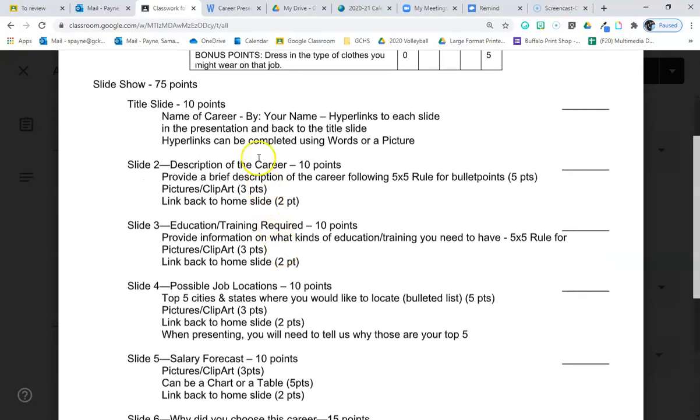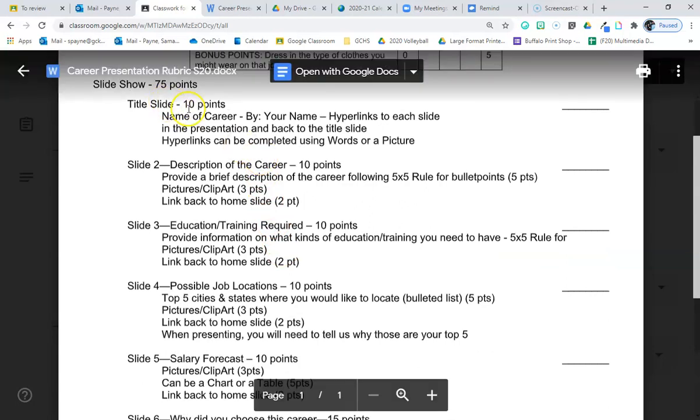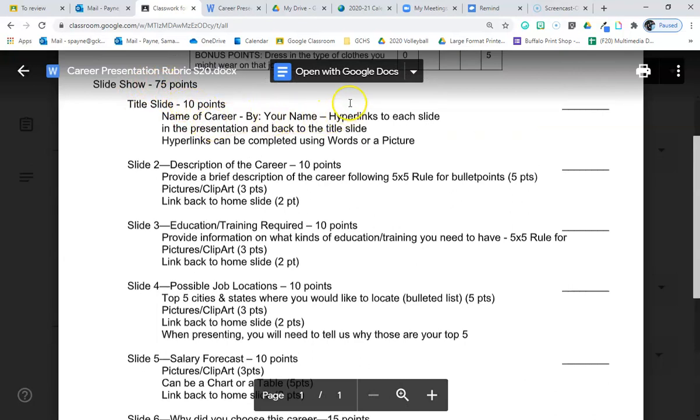Going into the meat of the presentation. So the title slide, and this is 80 points, it's not 75. The title slide, you need to have the name of your career by your name and then hyperlinks. And I will explain at the end of this, I'm going to show you an example PowerPoint and explain what I mean by hyperlinks.